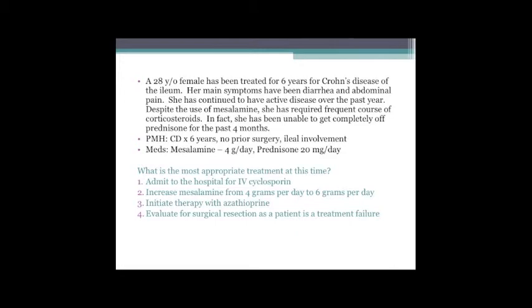Case question: A 28-year-old female treated for six years for Crohn's disease with ileal involvement. Main symptoms: diarrhea and abdominal pain. She has had active disease over the past year despite mesalamine, required frequent steroid courses, and has been unable to get off prednisone for four months. She's on mesalamine 4 grams/day and prednisone 20 mg/day. What is the most appropriate treatment?